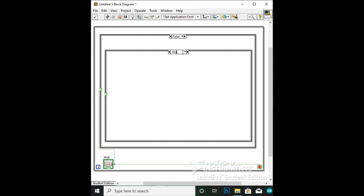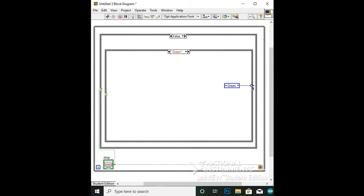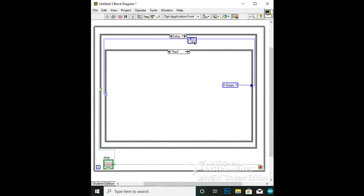Create a green case, a weight case, a yellow case, and a red case. Copy and paste the enum and put it in every case while also wiring it to the right wall of the case structure. Set the enum in each case to the function it will run next: weight enum in green case, yellow enum in weight case, red enum in yellow case, and green enum in red case. Using the tunnel created by wiring the enum to the case wall, wire the enum to the case selector. While wiring the enum to the case selector, a feedback node would have been created. If not, add a feedback node. Copy and paste the enum, wire it to the feedback node, and set the enum to the function it is going to do first. In this case, set the enum to green.